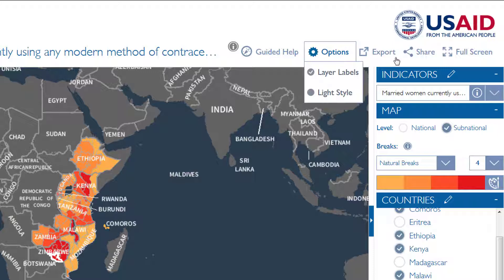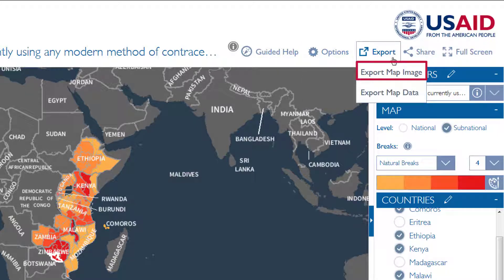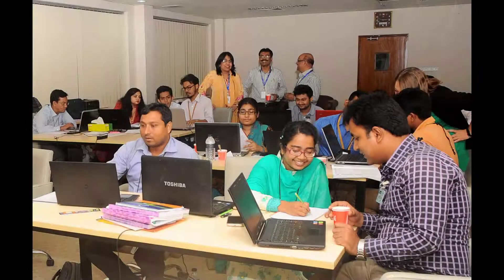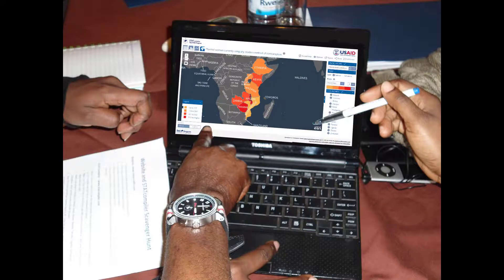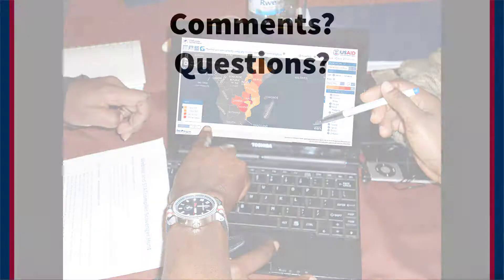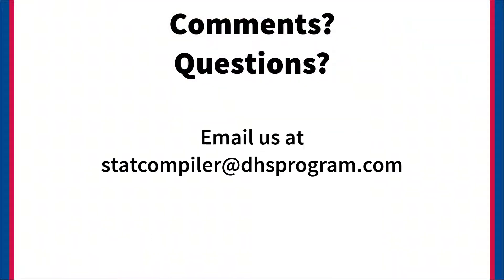Finally, the map is also exportable as an image, or you can export the map data such as shapefiles or the geodatabase. The best way to get comfortable with Stack Compiler is through hands-on practice, so dig in and let Stack Compiler help you explore and visualize DHS data today. Comments or questions? Email us at stackcompiler@dhsprogram.com. Bye, see you soon.